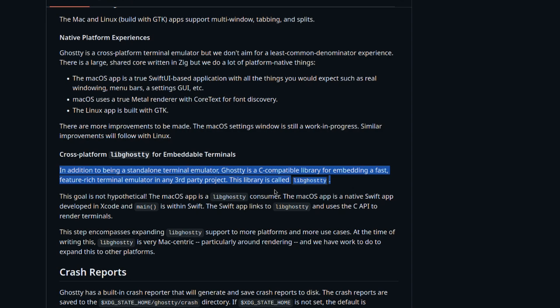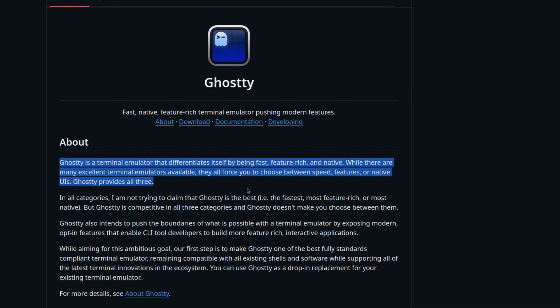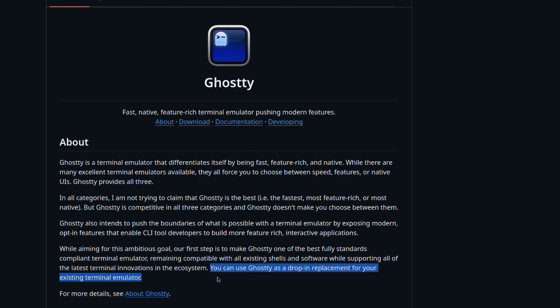But back to reality and what we actually have: Ghosty is a terminal emulator that differentiates itself by being fast, feature-rich, and native. While there are many excellent terminal emulators available, they all force you to choose between speed, features, or native UIs. Ghosty provides all three. That didn't sound arrogant, but then it goes: 'You can use Ghosty as a drop-in replacement for your existing terminal emulator' — which is exactly what happened to me. I switched from Tixi to Ghosty, so the developer deserves all the ego he wants.